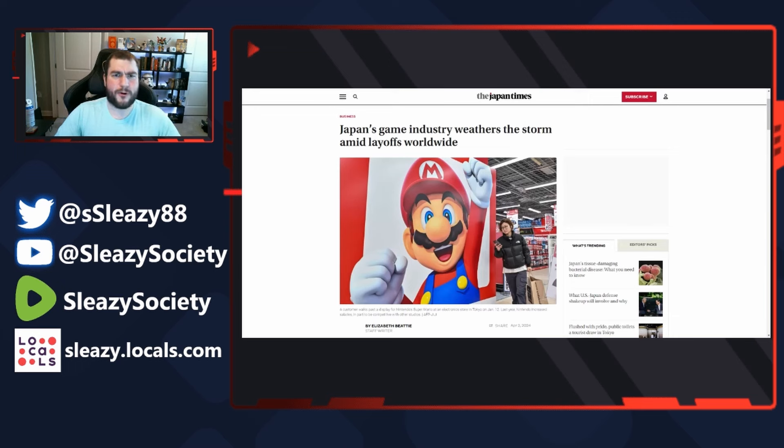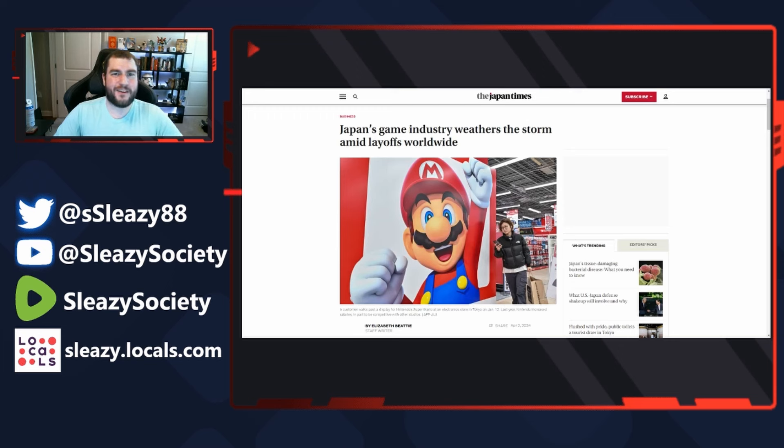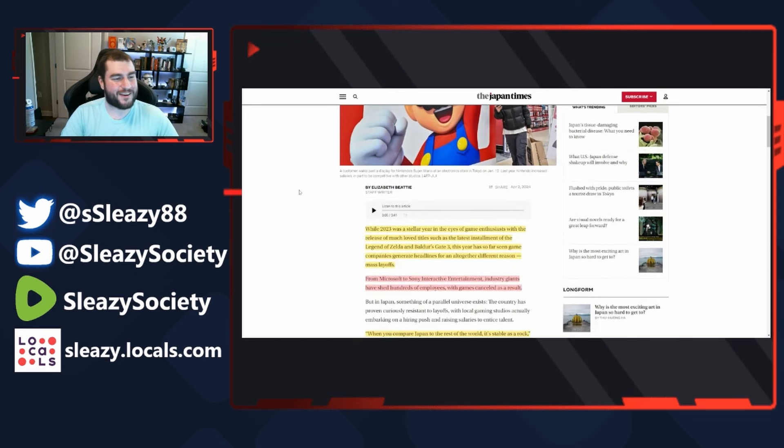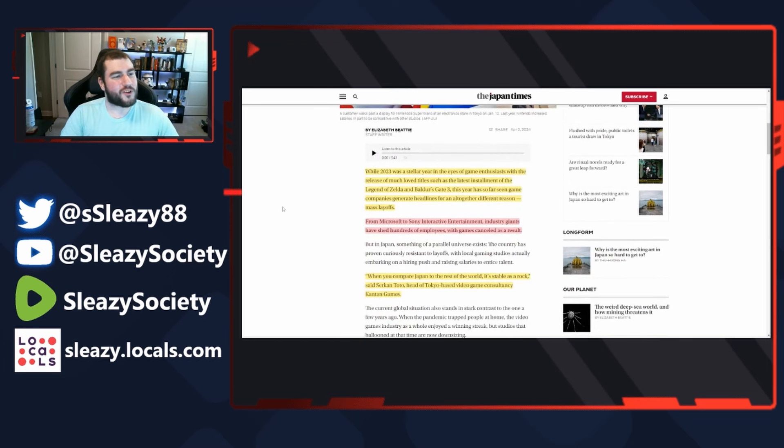And that just happens to be Nintendo. Japan's games industry weathers the storm of the layoffs worldwide, while 2023 was a stellar year in the eyes of game enthusiasts.